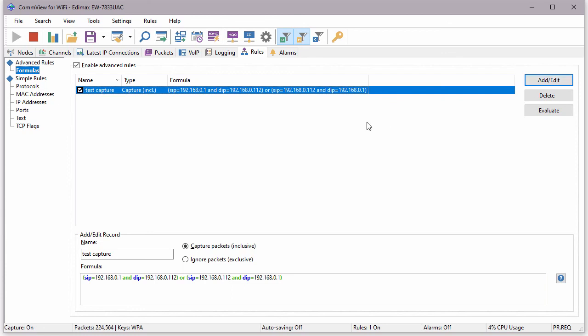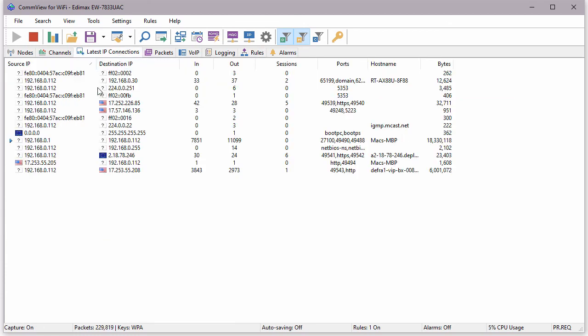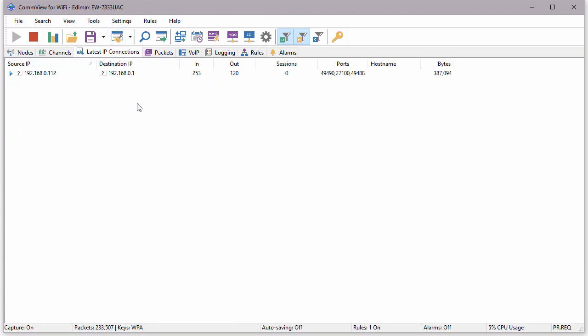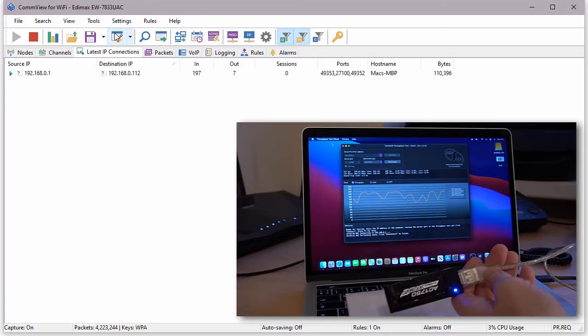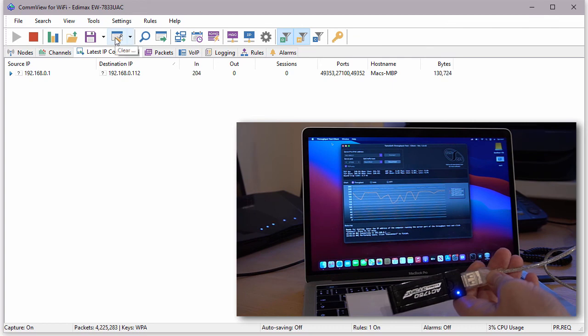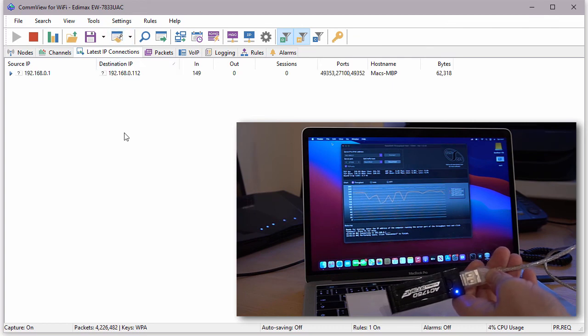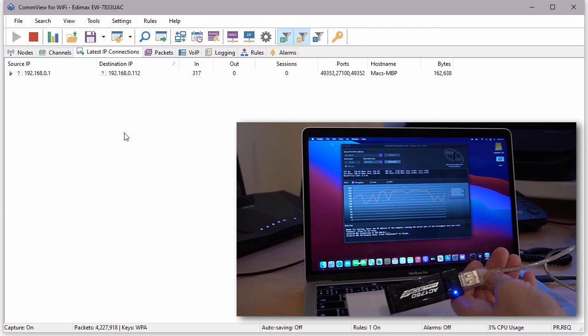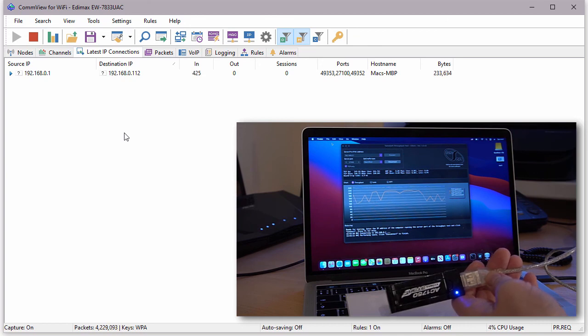Fine, the rule has been added and we're switching back to the previous tab to see the result. You can see me holding the capturing adapter in front of the camera. I'm clicking the Clear button to reset the counters and now the only conversation that we see is the throughput test utility sending data in both directions.